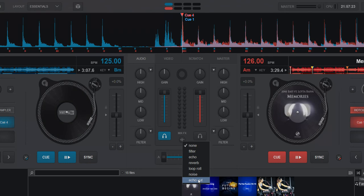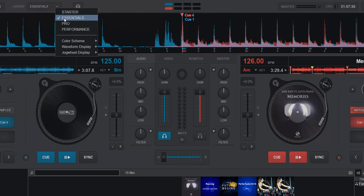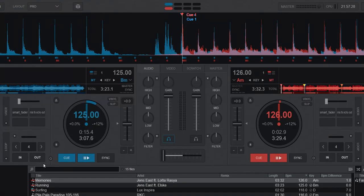Let's go back to the pro layout here and see what Smart Fader does.